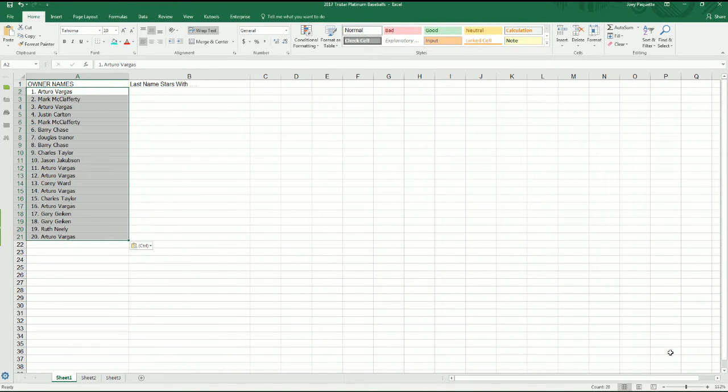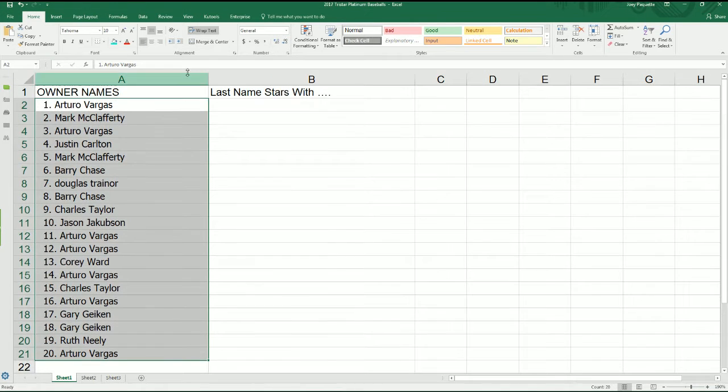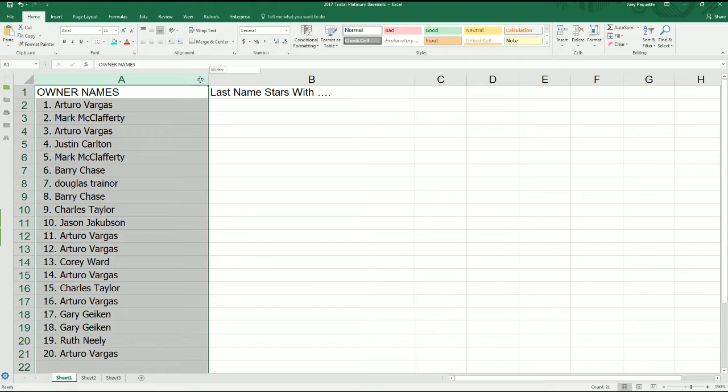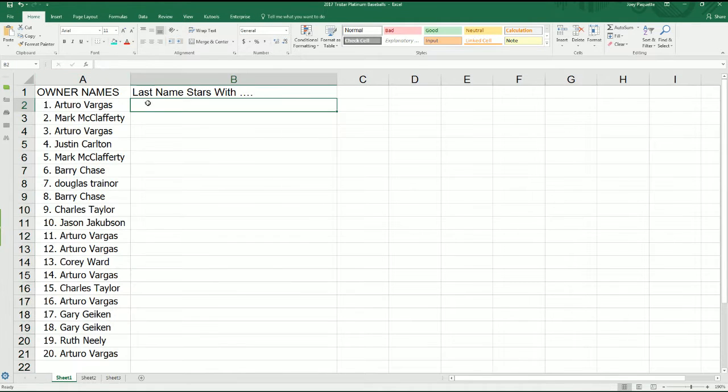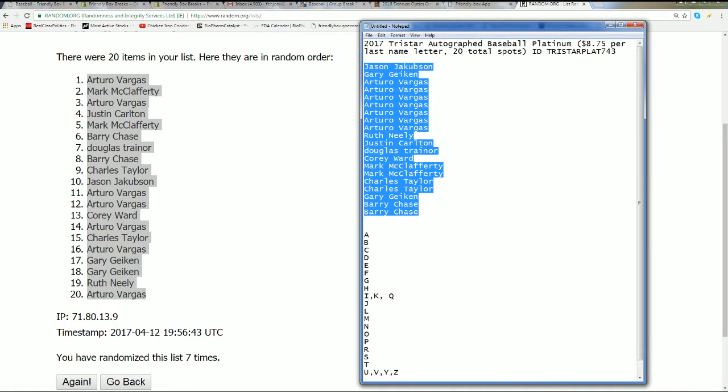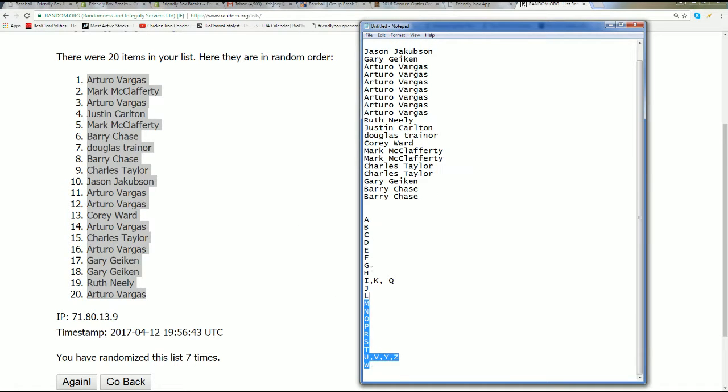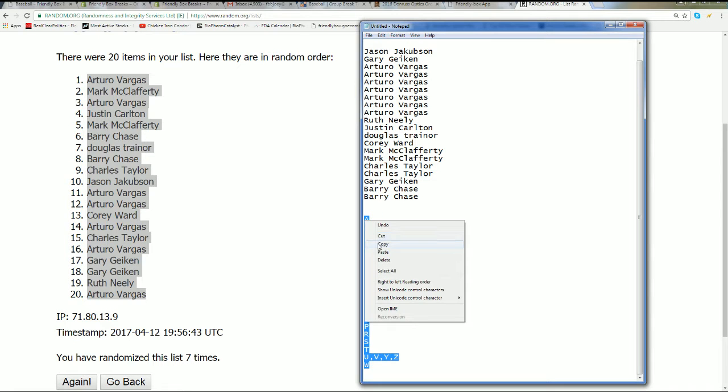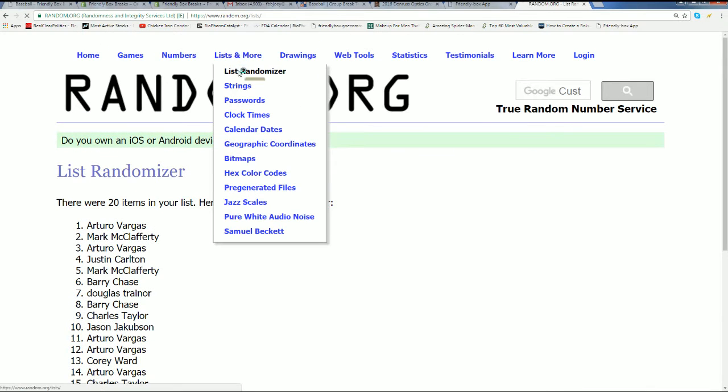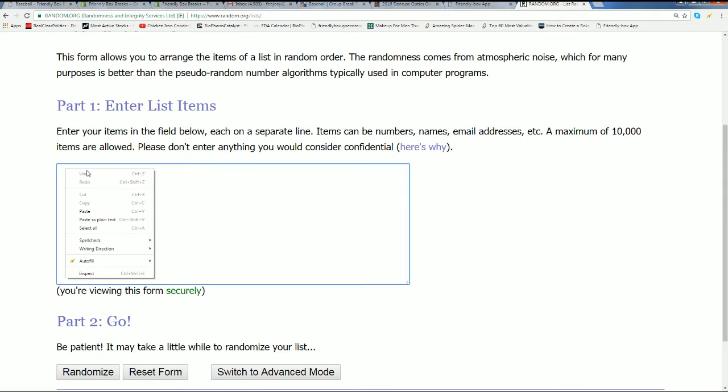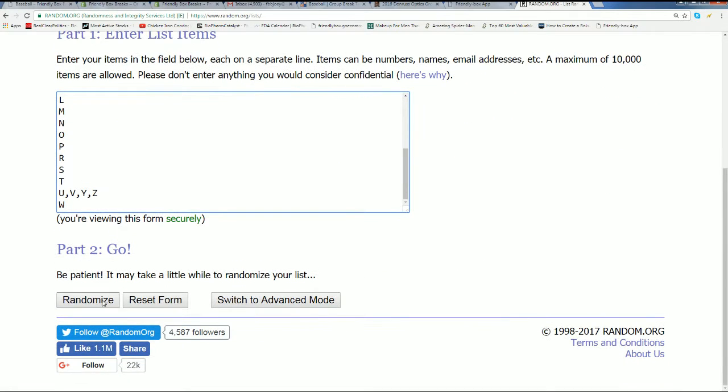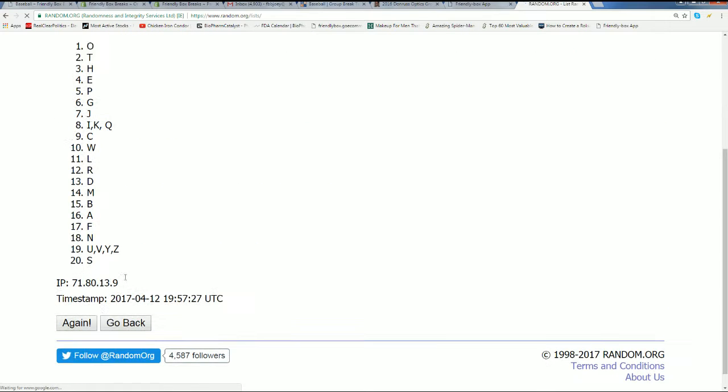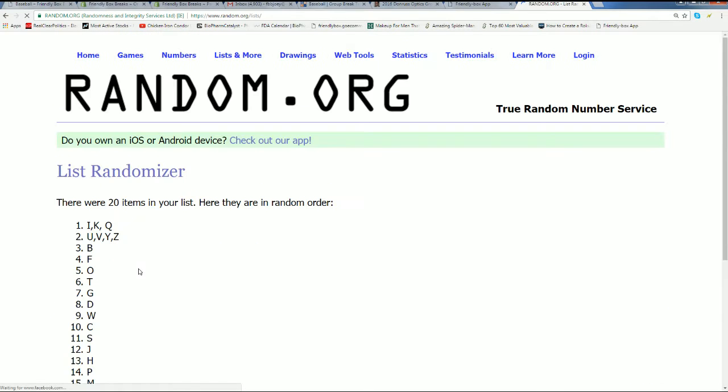Oh my, let's see what kind of luck we get with a randomization of the last name letter initial. Oh my, this is exciting stuff. Here we go seven times. I can't wait to see what comes out in this break.